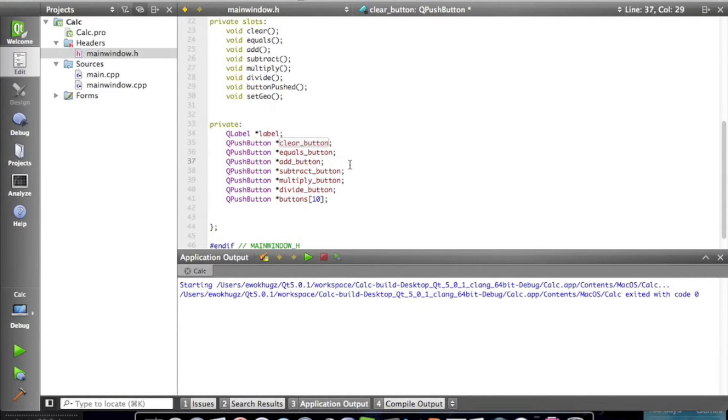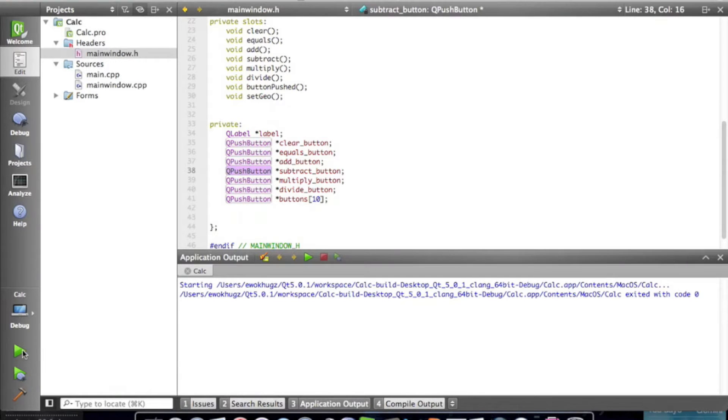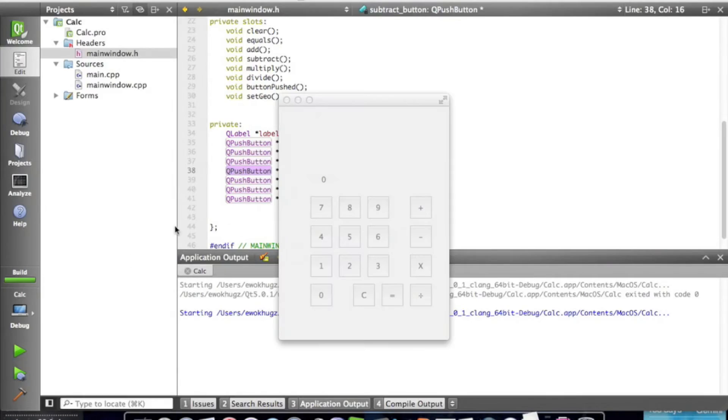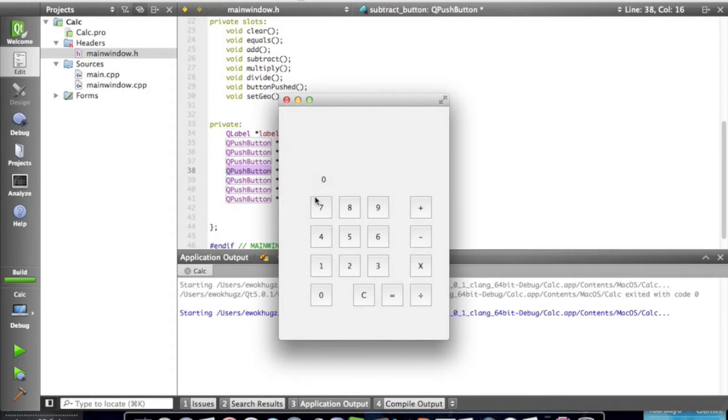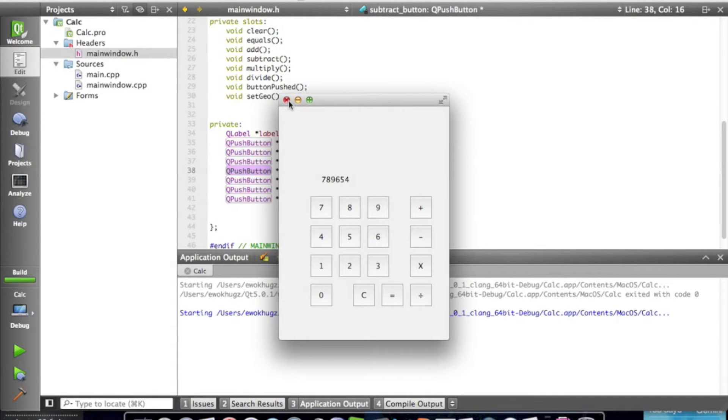Hey everyone, EwokHugs, and today we're going to continue our C++ calculator tutorial. So last time, what we did is we condensed a bunch of code into just a few lines, and we lined up our buttons with awesome geometry algorithms, and today we're going to do that for our operation buttons.